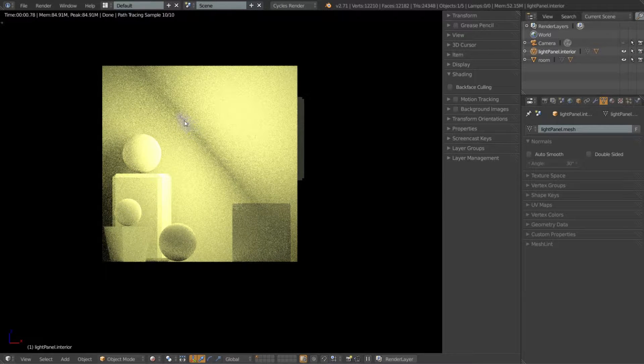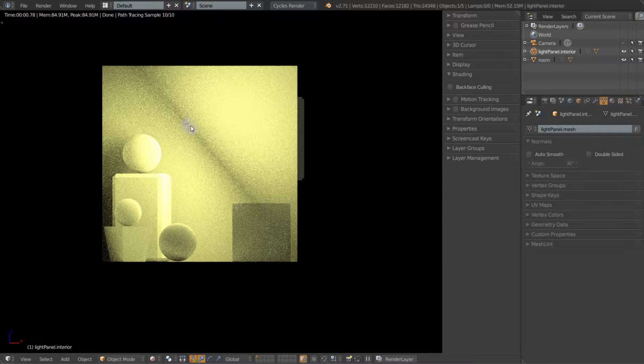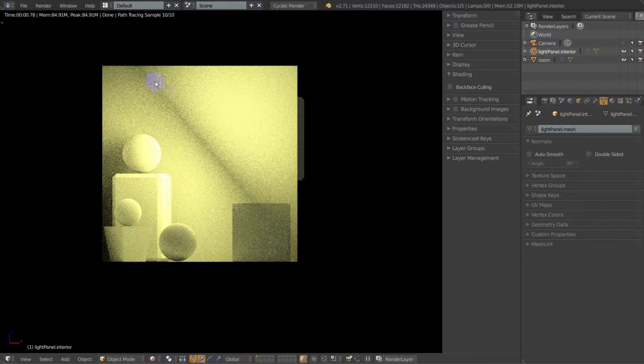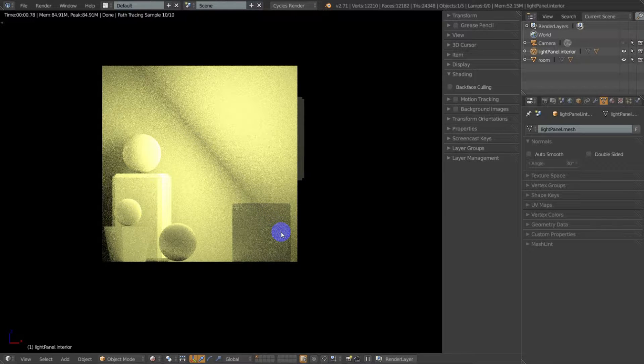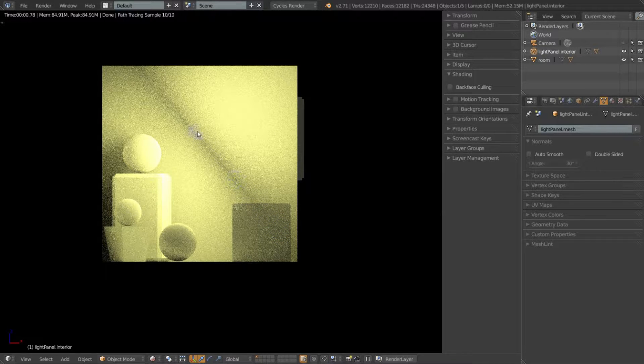So from here we cannot see the plane because it has zero thickness, and that's basically what's happening and why this shadow is being created. It's not really a shadow, it's more an absence of light.